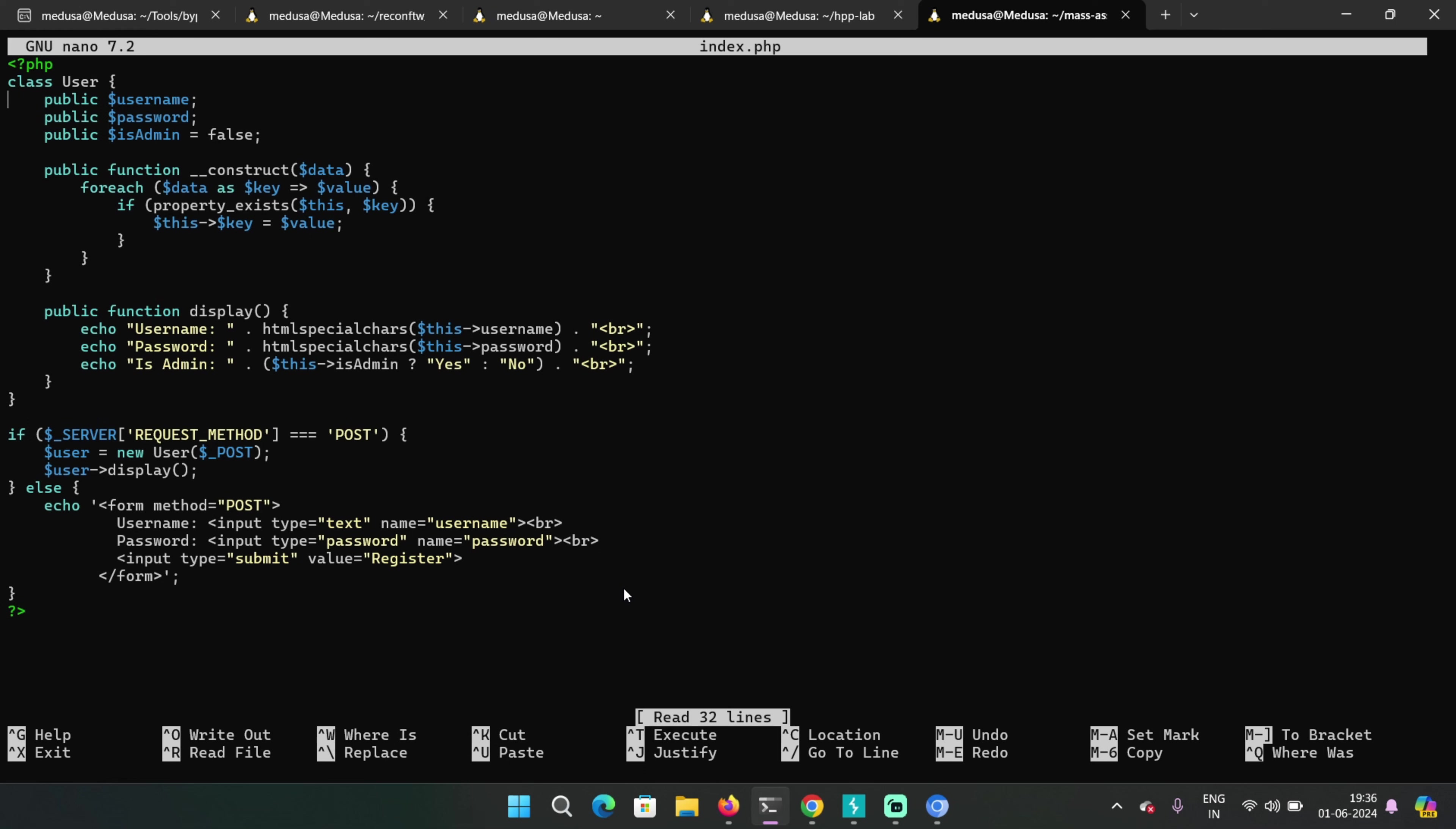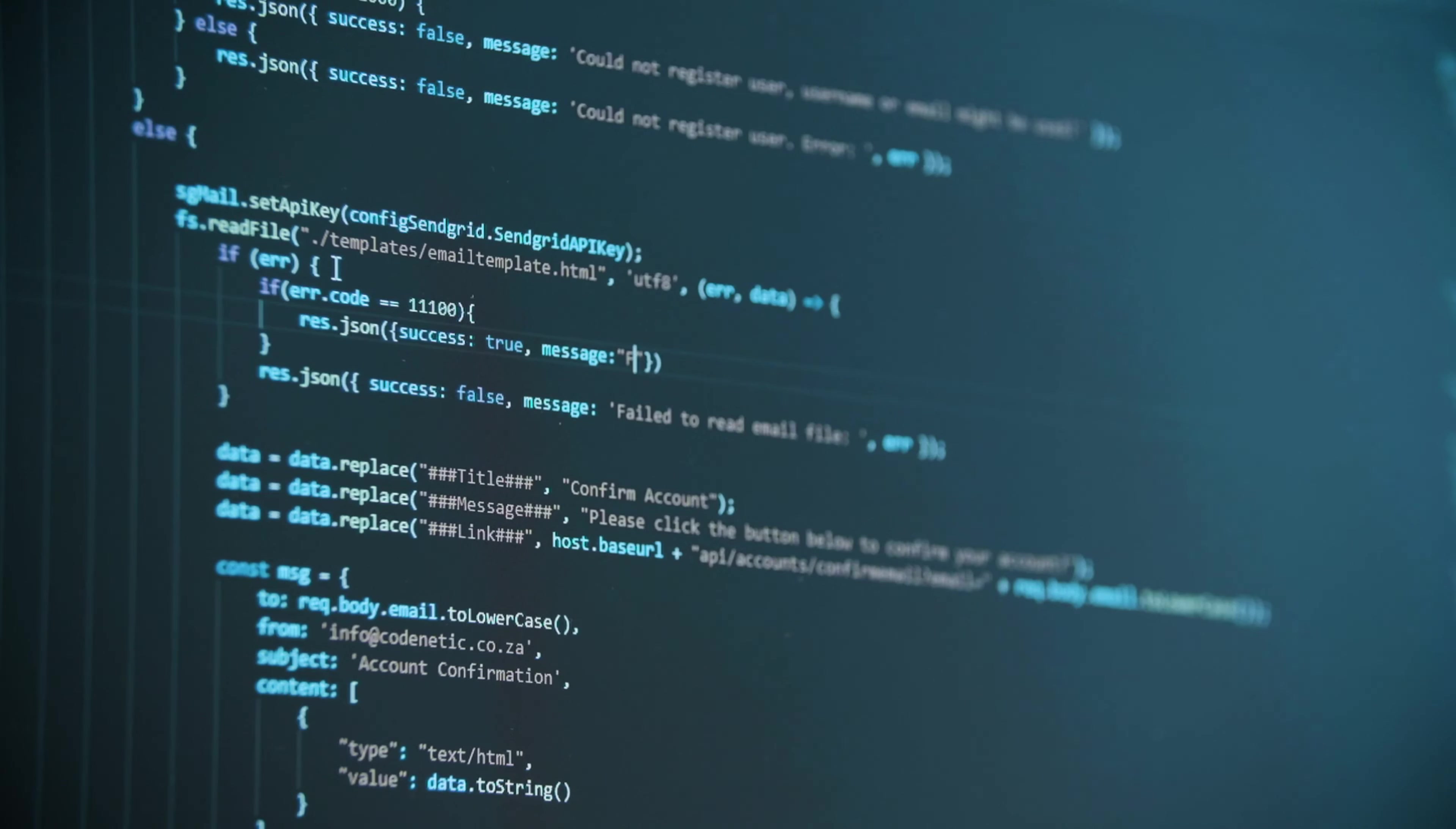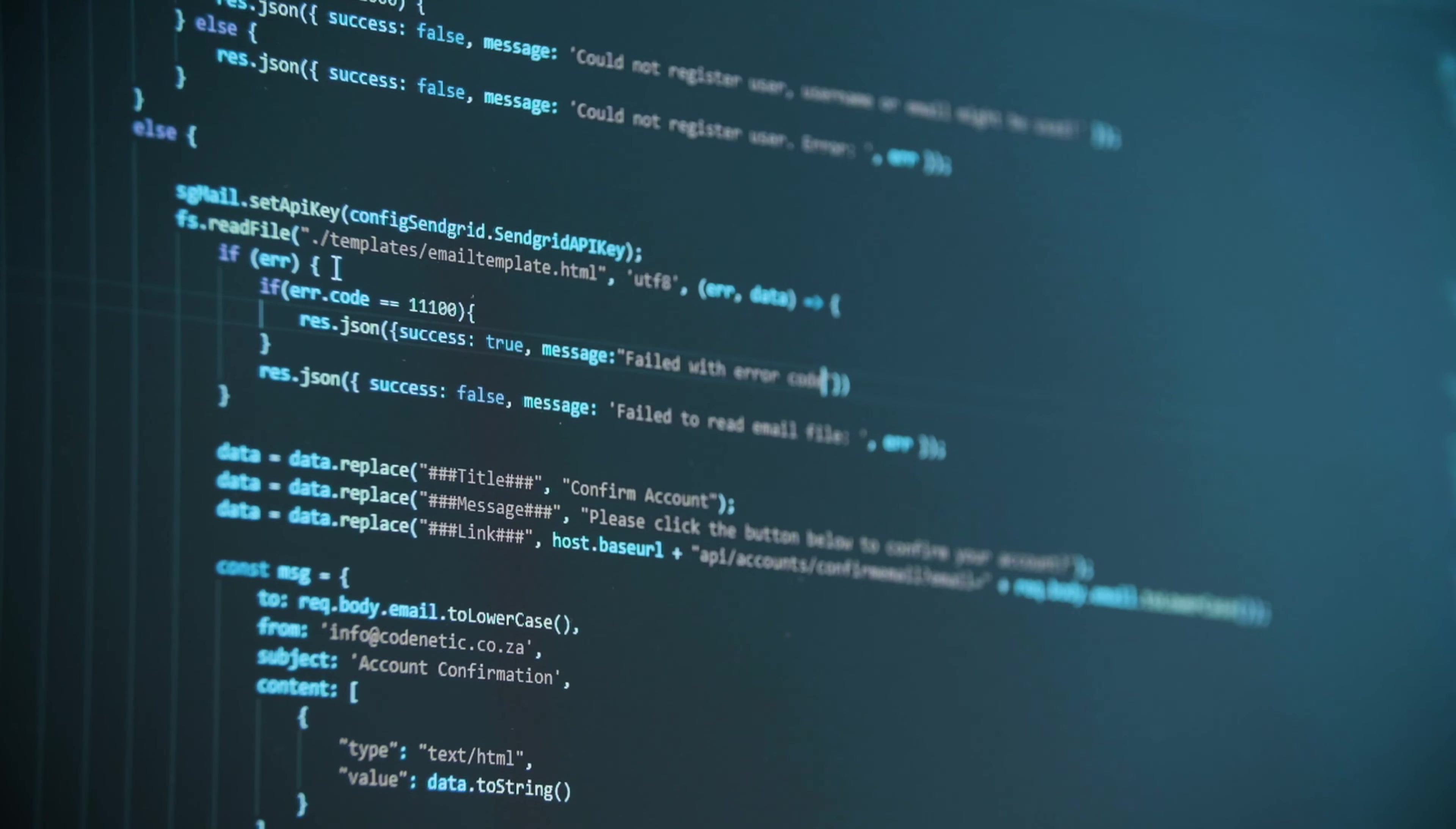In case of HTTP parameter pollution, you're basically exploiting a web framework or library that accepts input based on parameter precedence. It's okay if they have this functionality—it could be useful in some cases—but there should be some piece of code that verifies if there are single or multiple parameters in the same HTTP request.